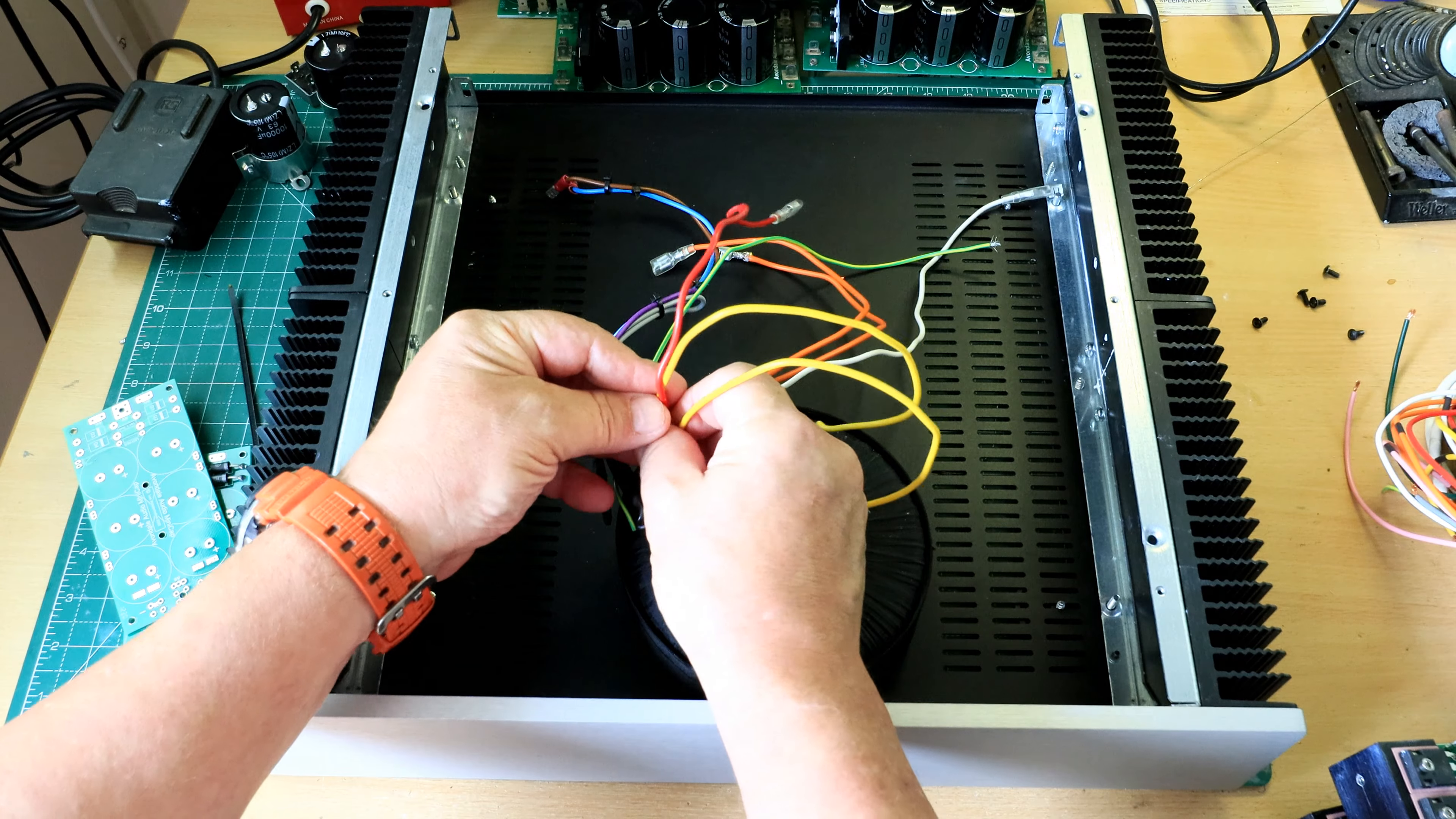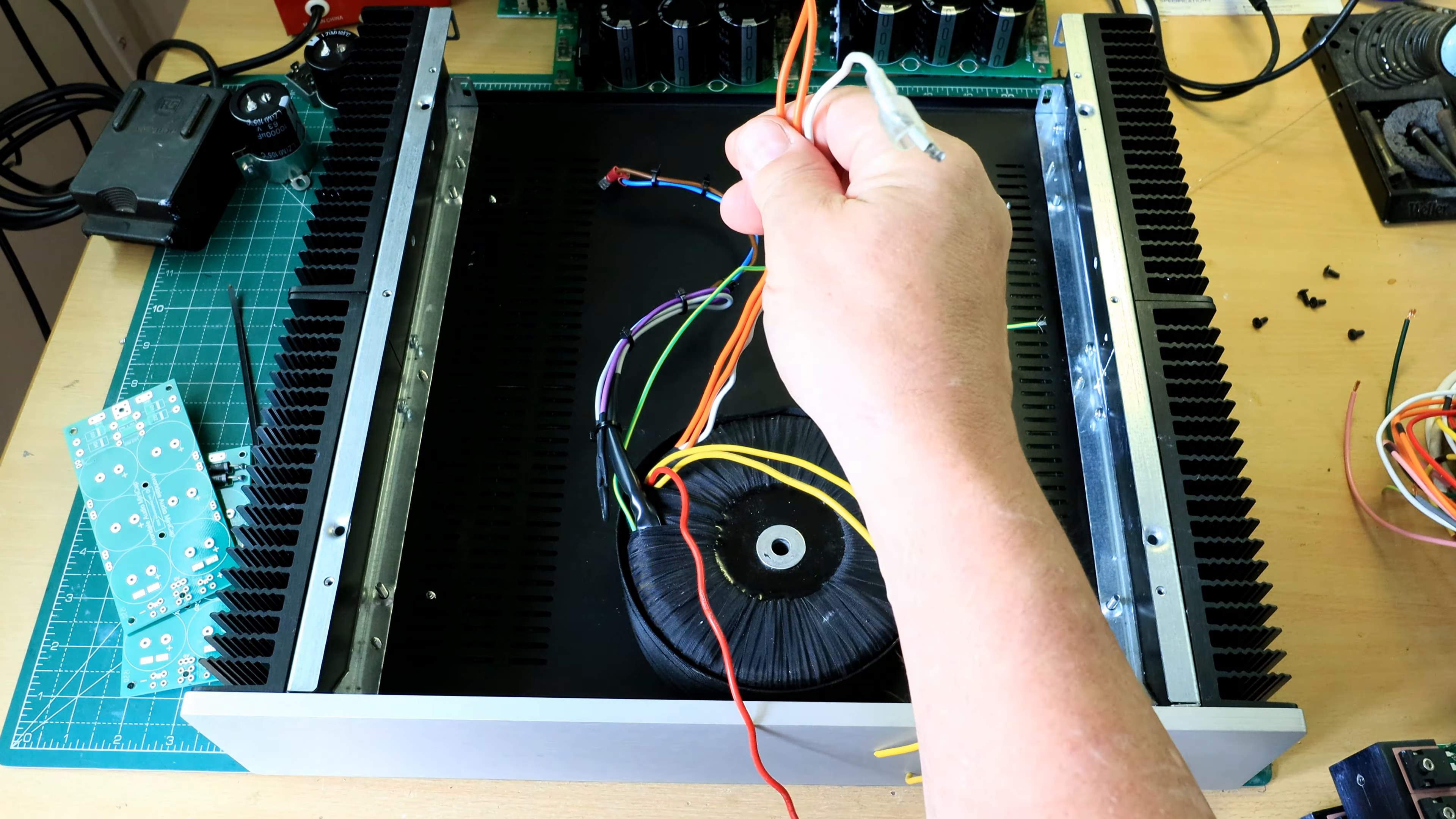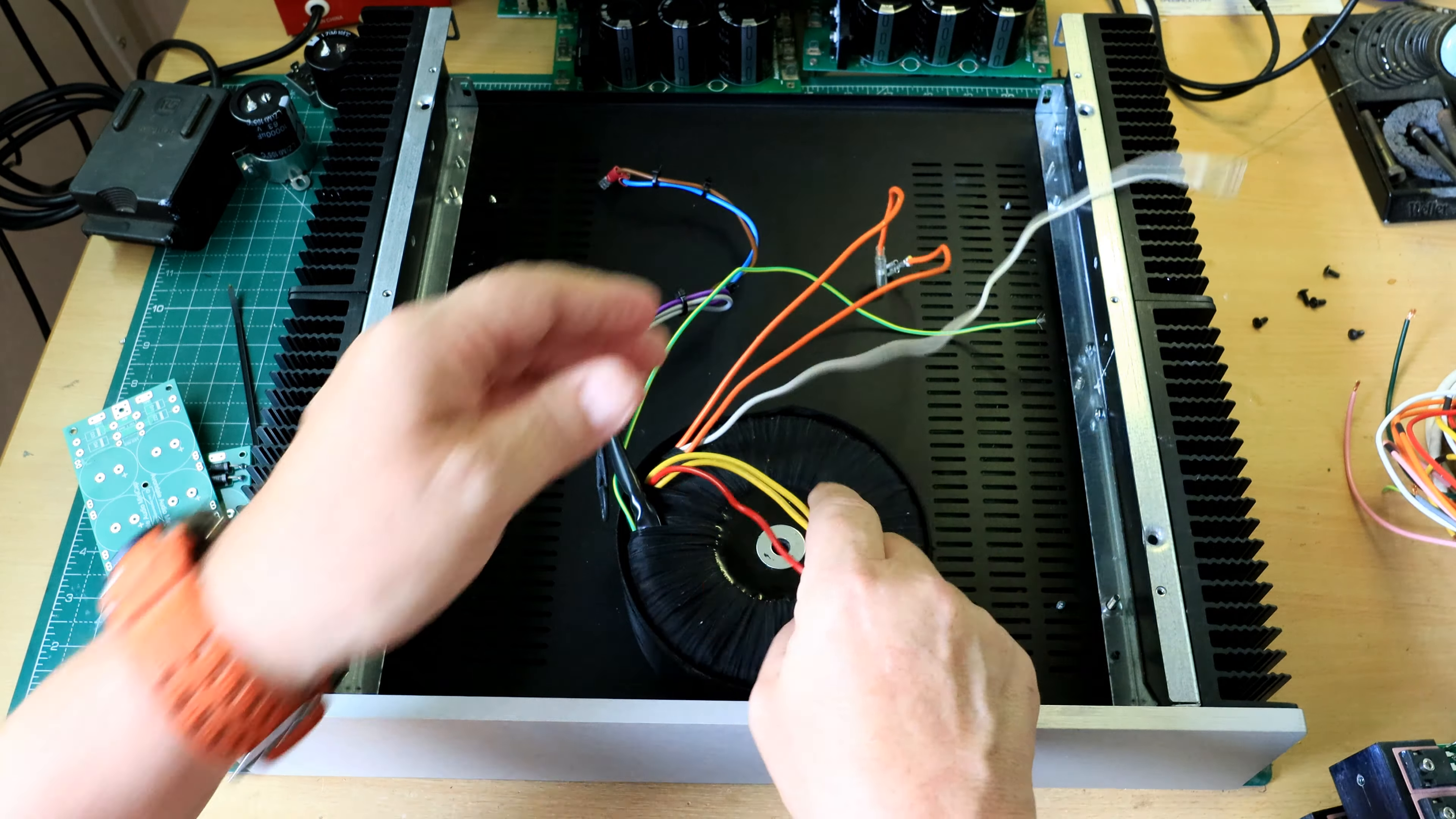We have two secondaries: 35-0-35. The two yellows are the 35 and the red one which is the center is zero. Here's the second secondary - the two oranges are 35 and the white is zero volts.